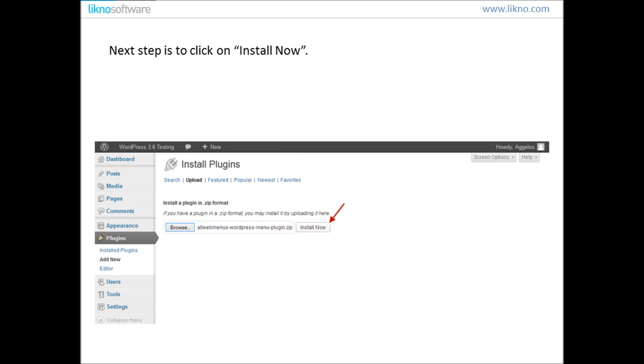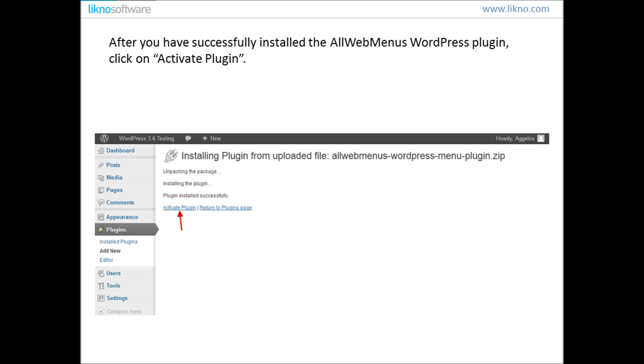Next step is to click on Install Now button. After you have successfully installed the AllWebMenus WordPress Plugin, click on Activate Plugin in order to activate it.